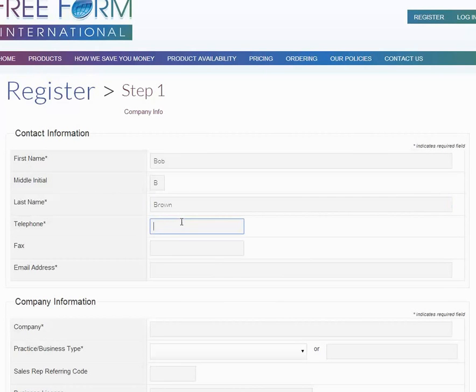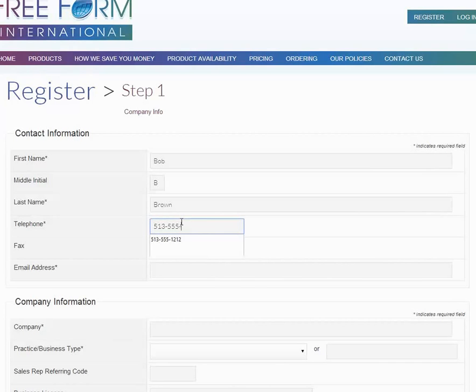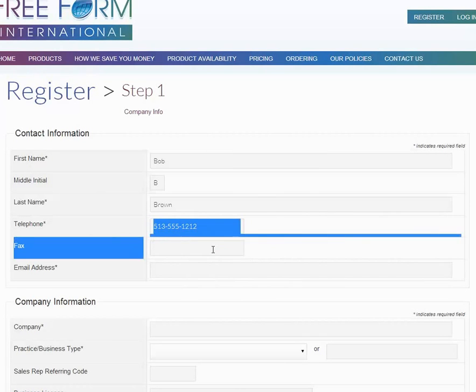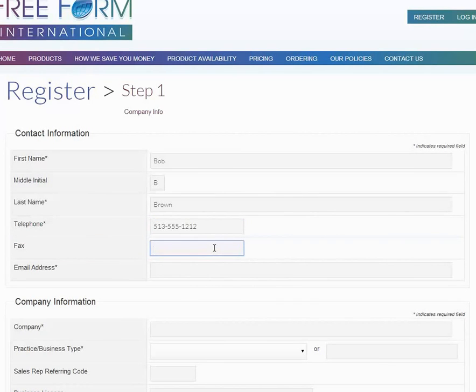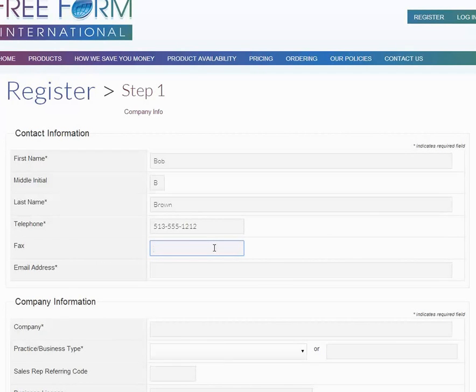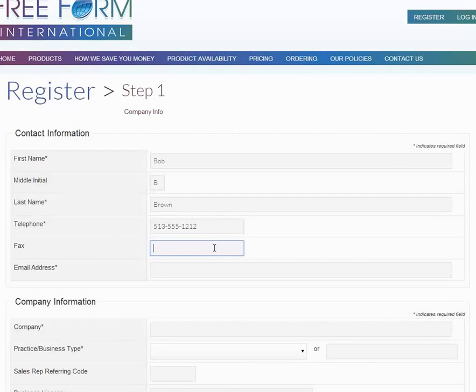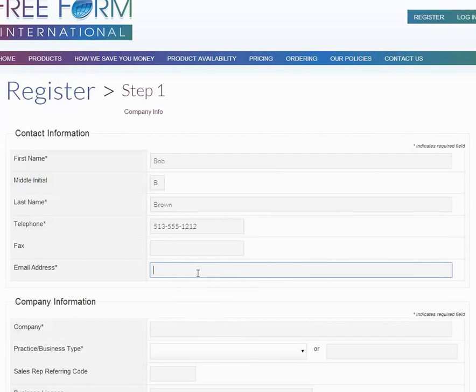The telephone number is going to be 513-555-1212. The fax number is not extremely important to us. We prefer to deal with you by email or by telephone, but if you have a fax and if you use it regularly, then go ahead and provide it there. I'm going to skip over it.